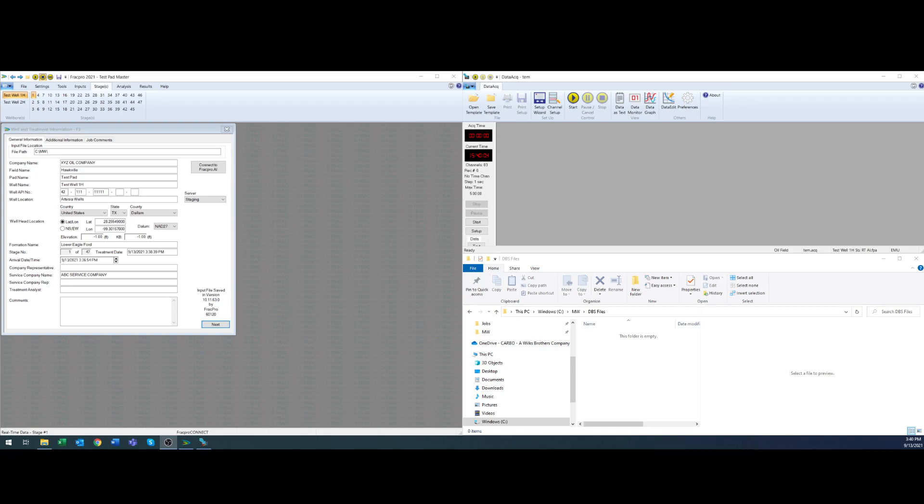Hey everybody, my name is Anthony Salvatore and I'm going to be showing you today how to combine FRAC Pro's multiple wellbore functionality along with FRAC Pro AI as well as the advanced stage functionality